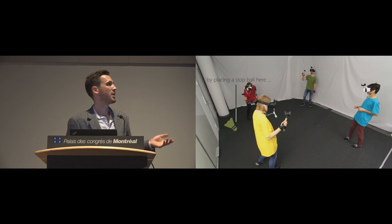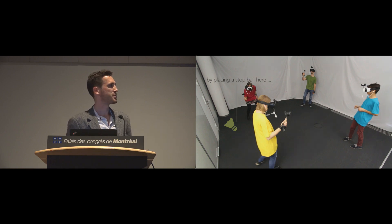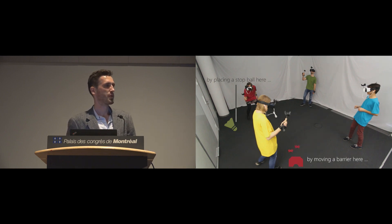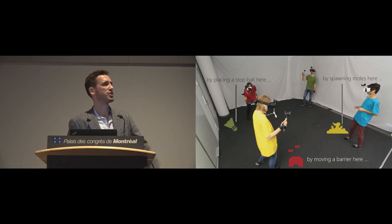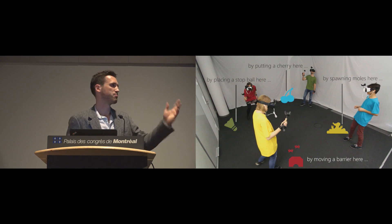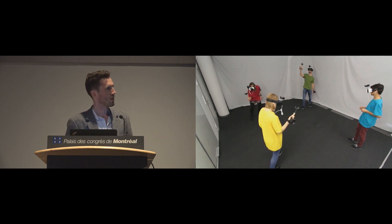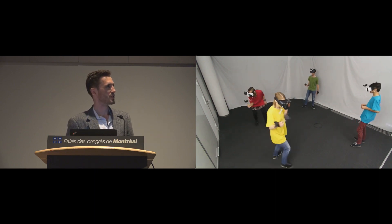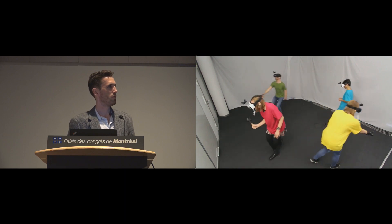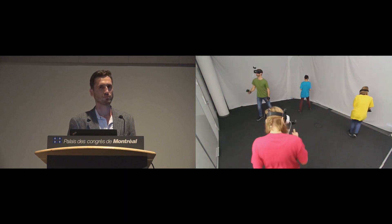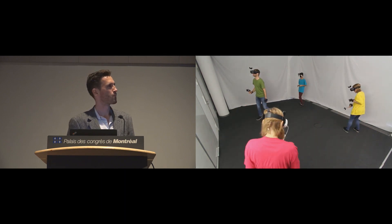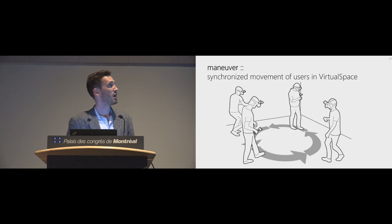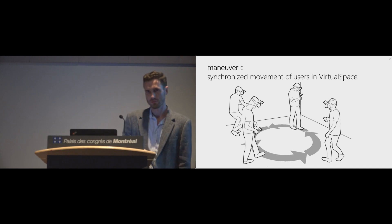And this is why we move all users synchronously. By placing a stop ball right in front of the net, or by moving the barrier in Space Invaders, place a mole somewhere else, or put a cherry somewhere. And this happens now. And all users move. And we call this a maneuver, which is basically a synchronized movement of users in VirtualSpace.